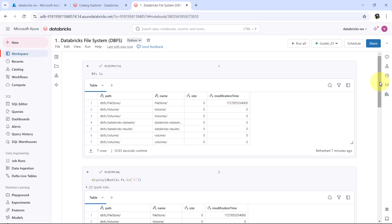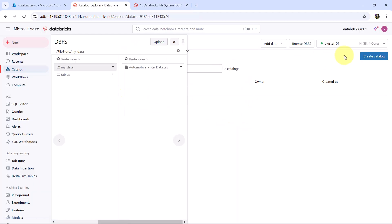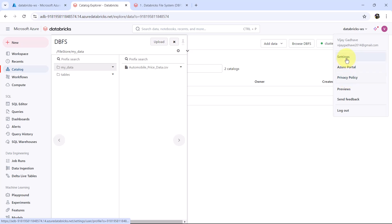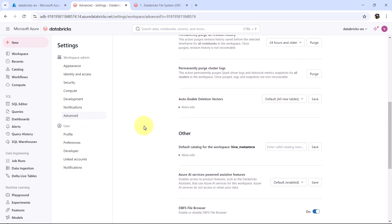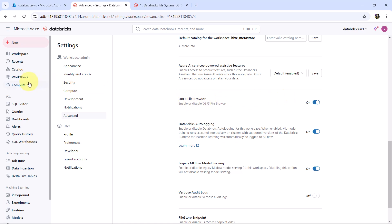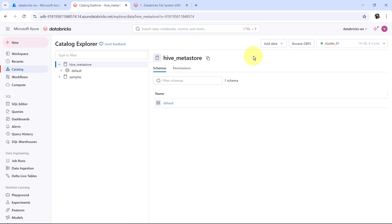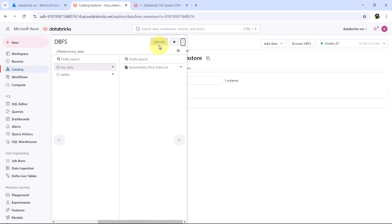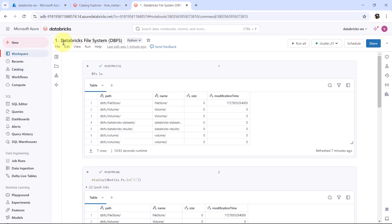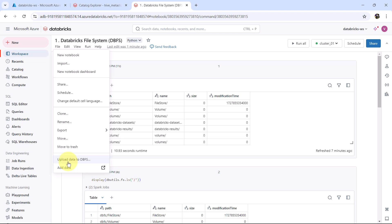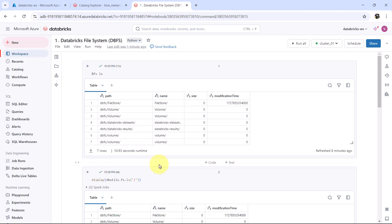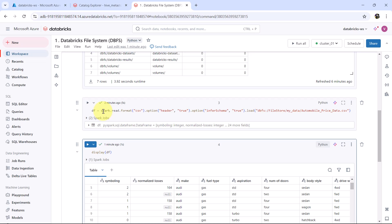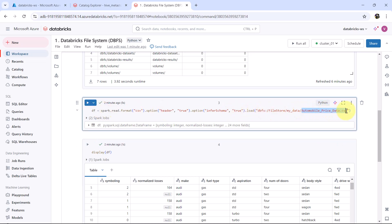So this is the data under the dataframe df — these are the column names and these are the rows. In this video we first explored the theoretical part about DBFS. After that we understood how to enable DBFS by going to Settings > Advanced and enabling the DBFS file browser. From Catalog you can browse DBFS and upload files. We saw the folders under DBFS root and at the end we read the uploaded file — Automobile Price Data — by defining the dataframe df. This video about the Databricks file system ends here. Do not forget to subscribe to my YouTube channel, and if you have any questions, drop them in the comment section.